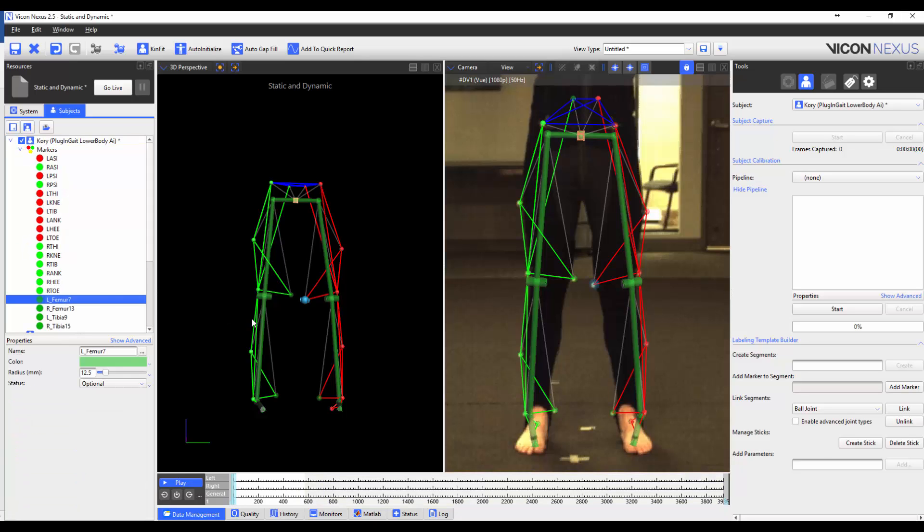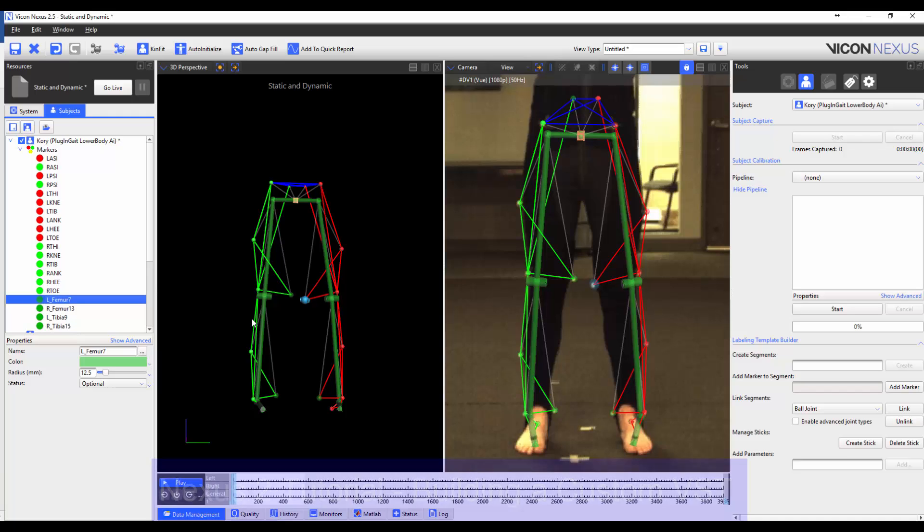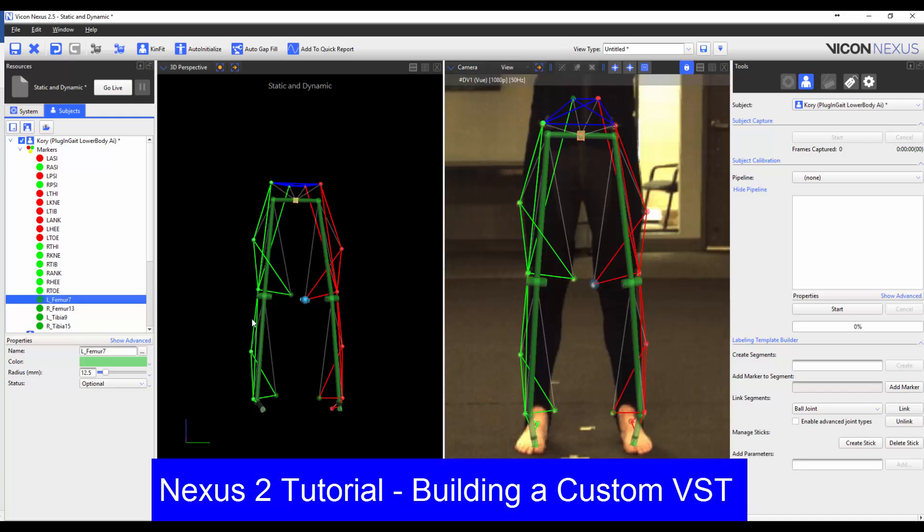I could change the marker properties. This means that I could change the marker names, the color, the radius or the status. And I could also reorder the marker list. The steps to make these changes are discussed in the video on how to create a custom VST, which is also listed and linked in the description below. And so, I will not be changing the marker properties in this video.